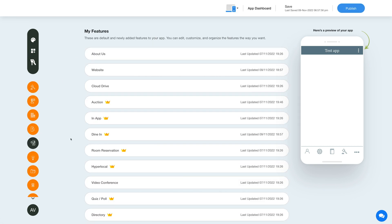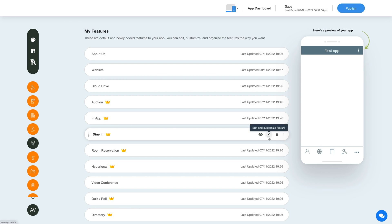Once you have added the feature, you will see it listed in the My Features section, where you can edit, customize, and organize the added features the way you want. Hover over the feature and you will have options to show or hide the feature, edit and customize it, delete it, and move it.